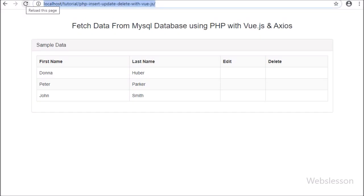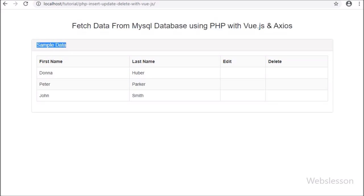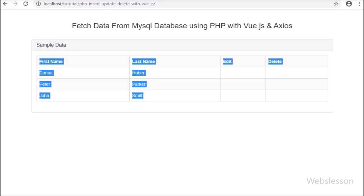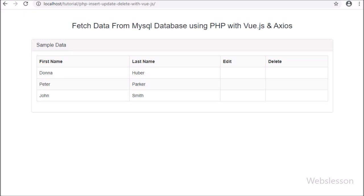Friends, here we can see that when the page has been loaded in the browser, on the web page we can see one HTML table with sample MySQL table data filled in this table. Here we have used the Vue JavaScript library and Axios to fetch data from the MySQL database and display it on a web page with PHP script. Currently we have not made the edit and delete buttons, but we will make them in the update and delete data video tutorial. So here we have seen how to use Vue JavaScript and Axios with PHP script to fetch MySQL table data and display it on a web page.